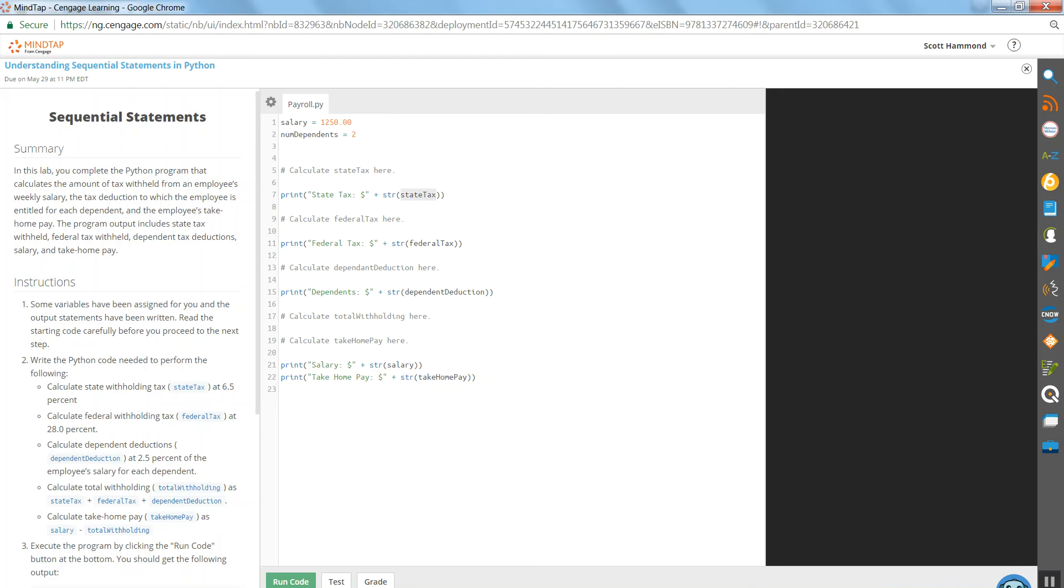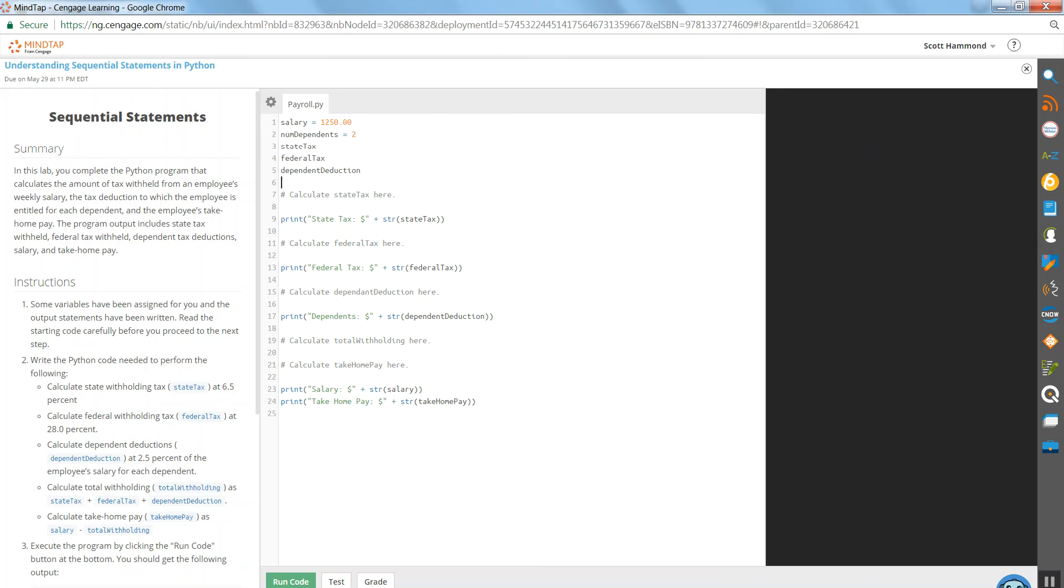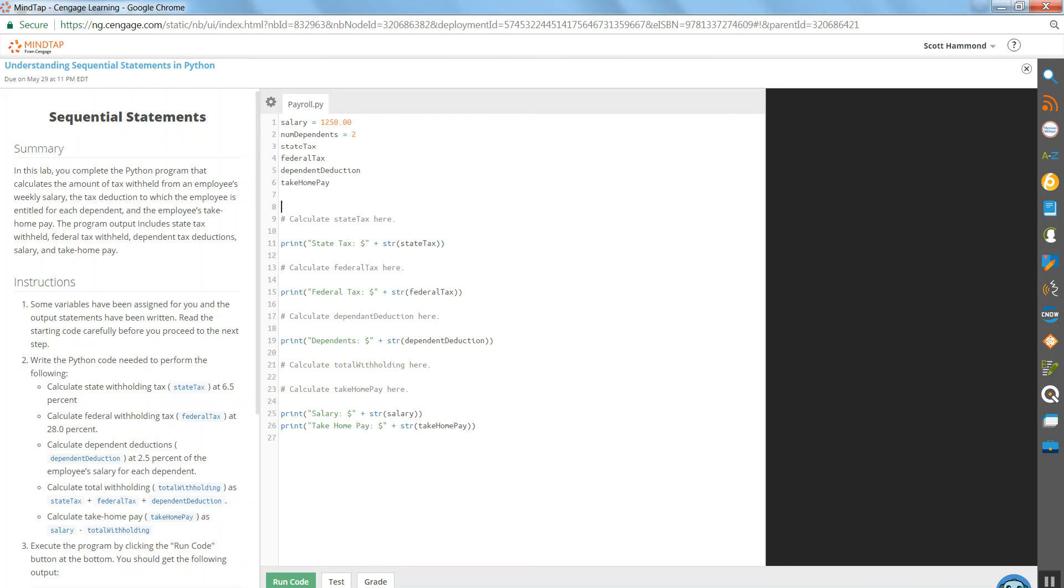Now, I want to go through and deal with everything that we've got to deal with. I want to put a sales tax up there, federal tax, dependent deduction, salary's there, and let's do take-home pay.